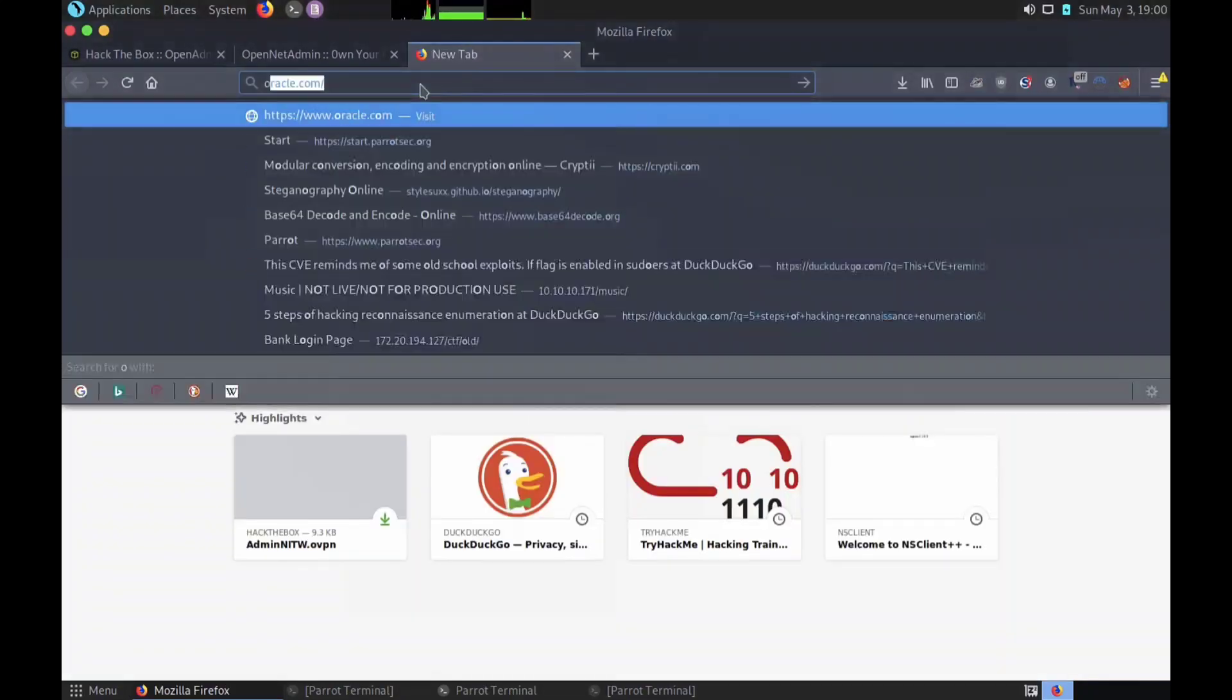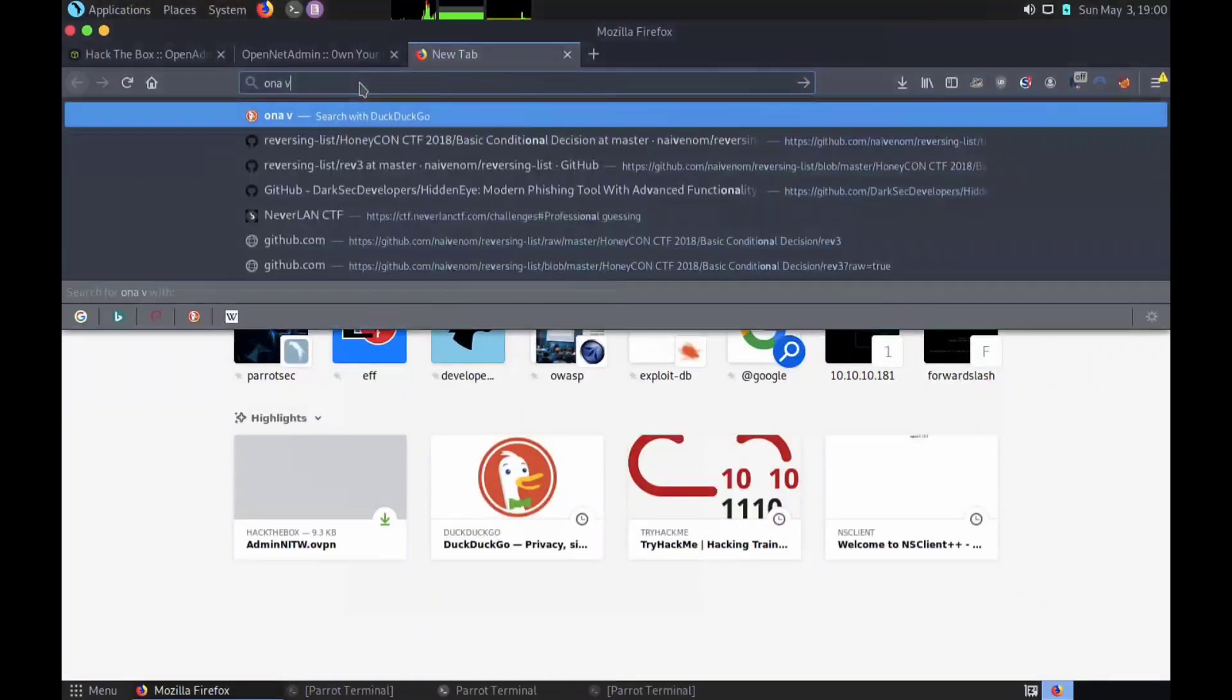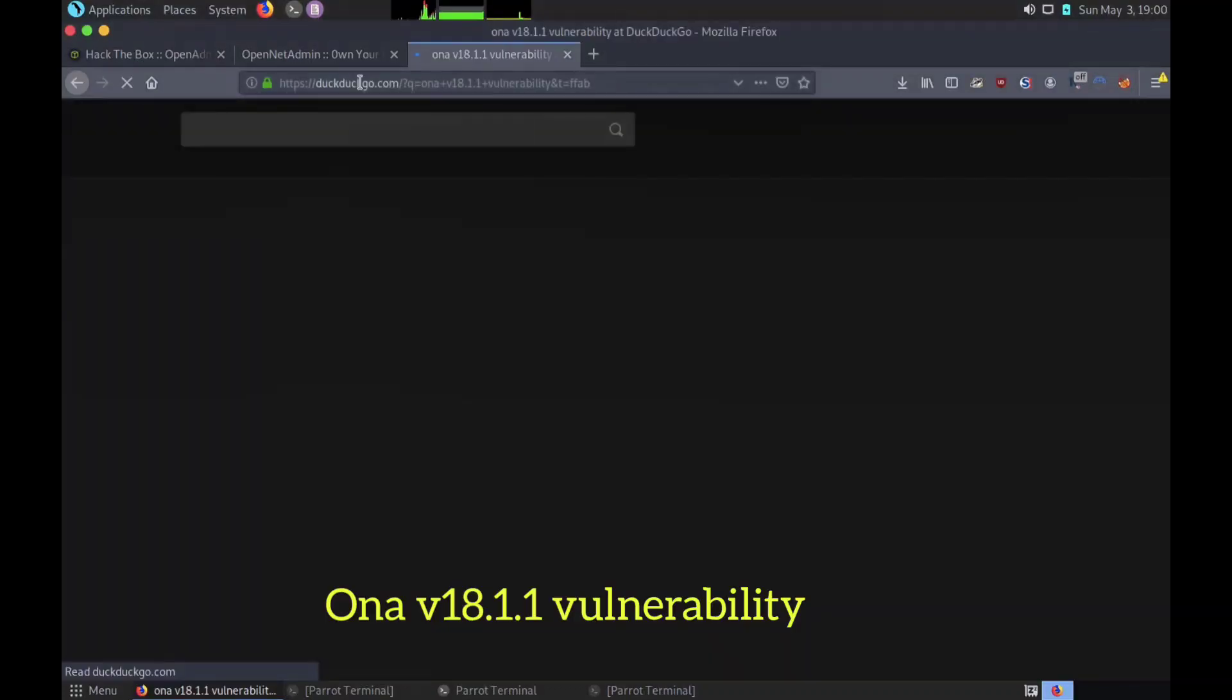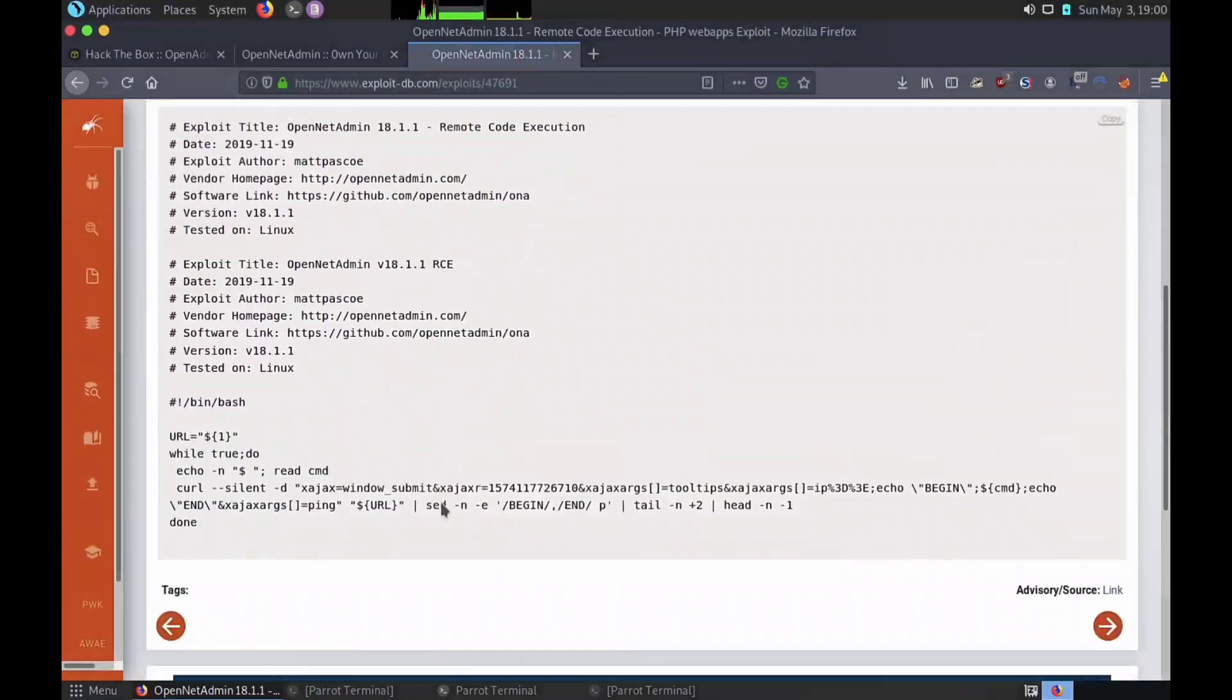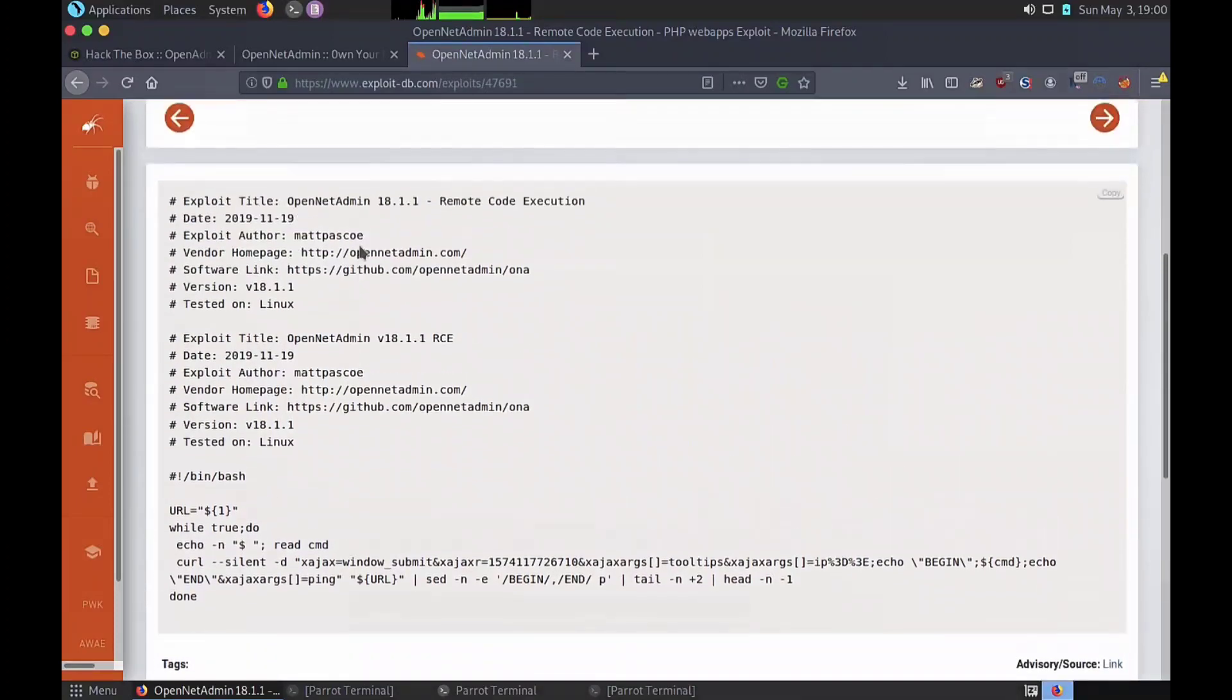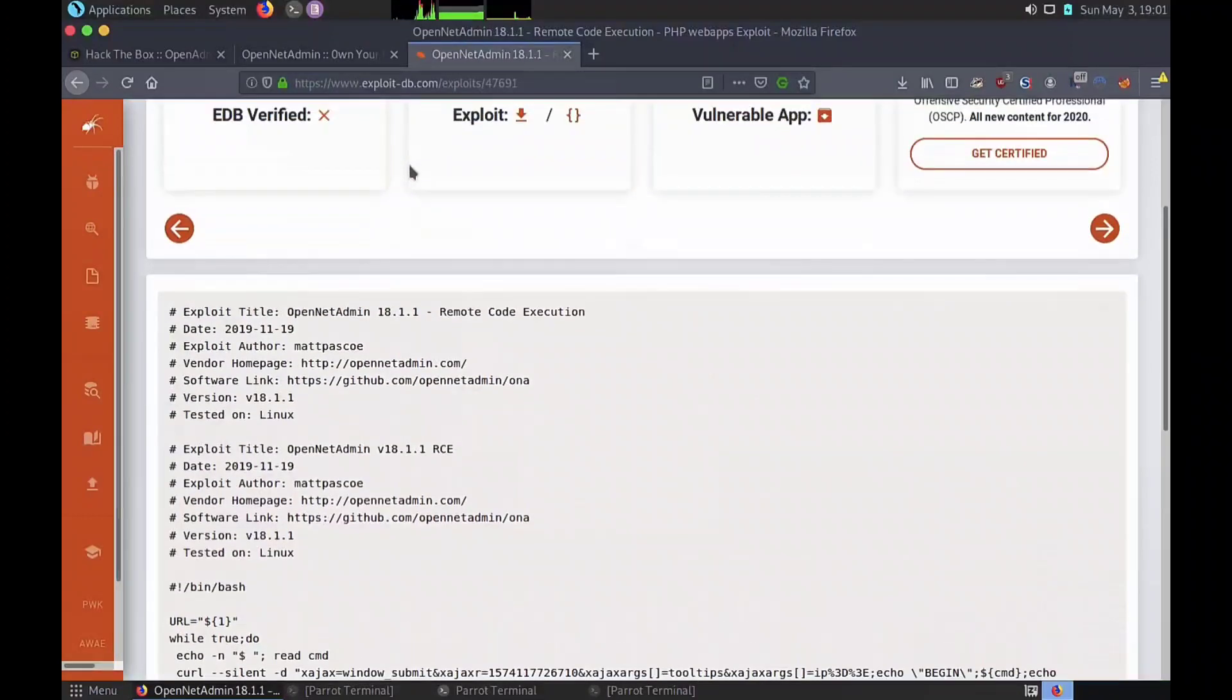If properly exploited, it can give remote code execution, then user and root flags. And the final phase is clearing tracks so that no one can reach us.